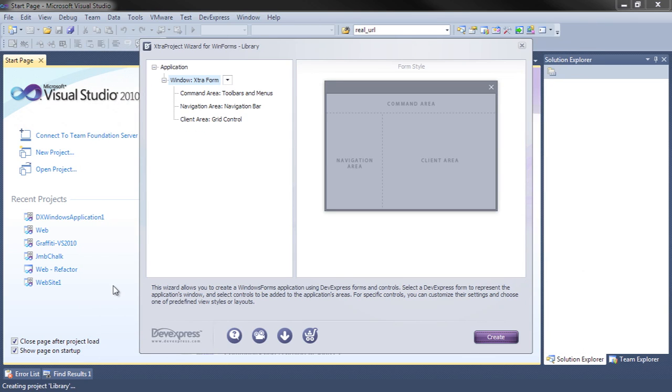The template runs displaying this customization dialog. The first thing we have to do is select what kind of form container we want for our particular project.